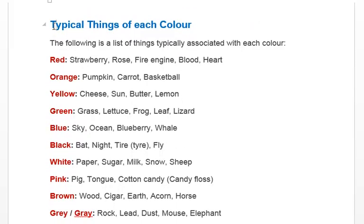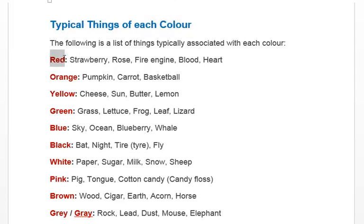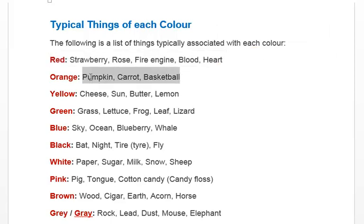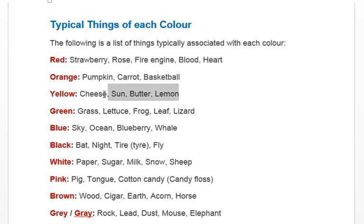Some typical things associated with each colour: Red — strawberries, roses, fire engine, blood, heart. Orange — pumpkin, carrot, baseball. Yellow — cheese, sun, butter, lemon.